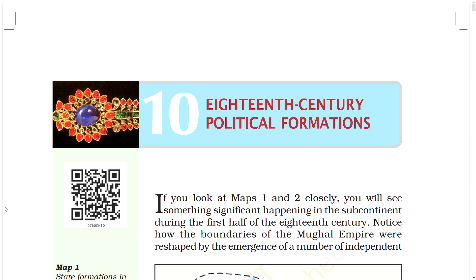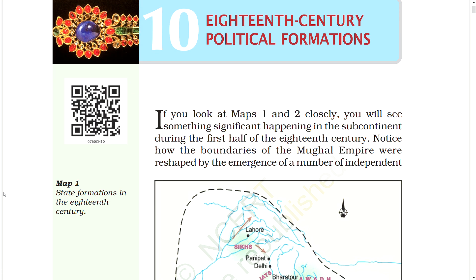If you look at maps 1 and 2 closely, you will see something significant happening in the subcontinent during the first half of the 18th century. Notice how the boundaries of the Mughal Empire were reshaped by the emergence of a number of independent states.